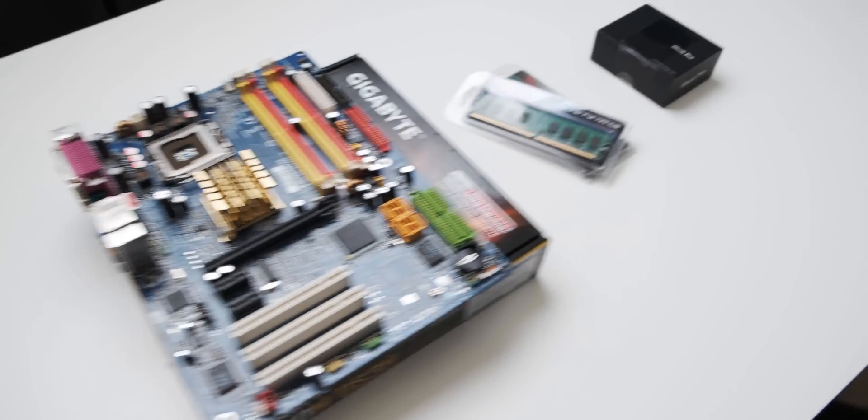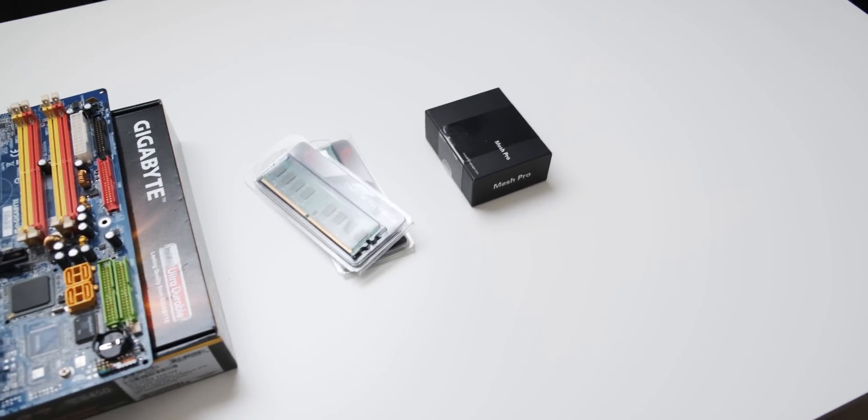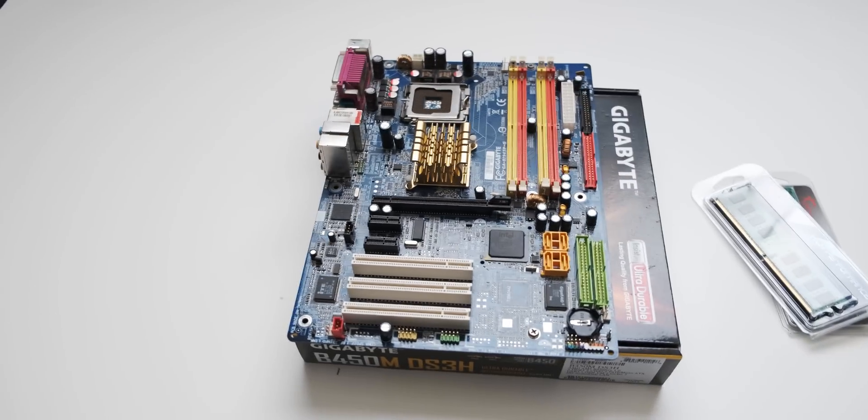First things first, this CPU along with a motherboard was actually sent by a viewer called Noah. So thank you very much Noah for sending in this combo so that I can do this ridiculous video. I hope you enjoy it.